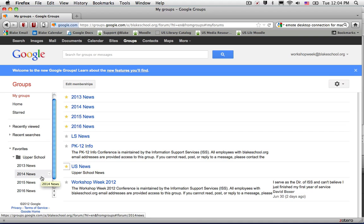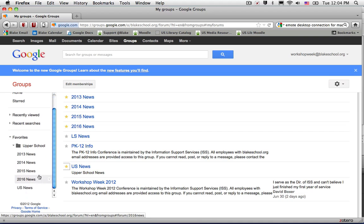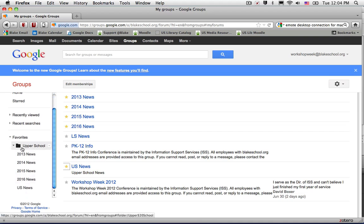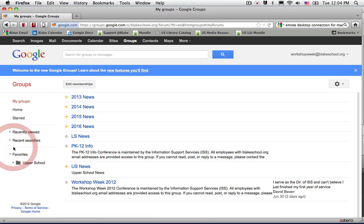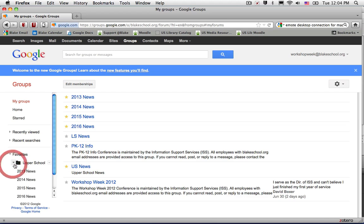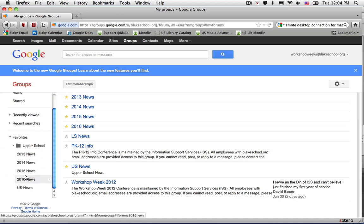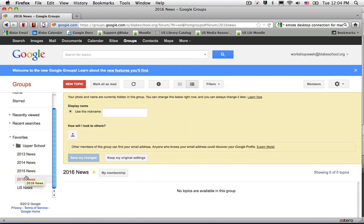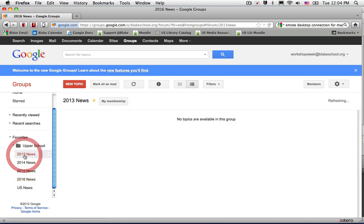Now in my favorites, I can see a folder called Upper School. I can easily select it to jump between the different groups.